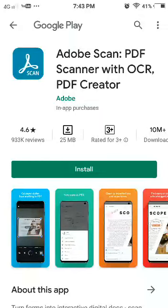So, my dear students, as you can see on my screen, I have opened one app in the Google Play Store. You have to download this app — that is Adobe Scan PDF Scanner with OCR PDF Creator.